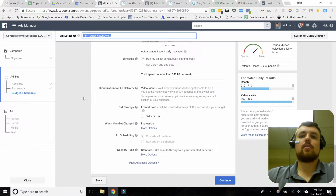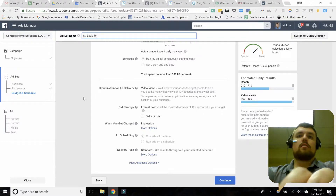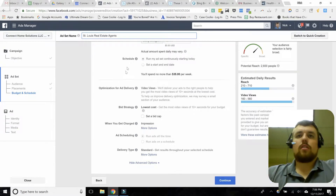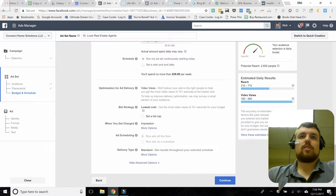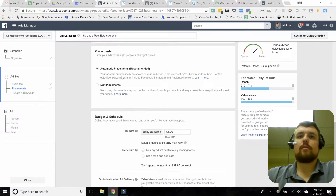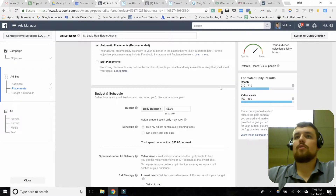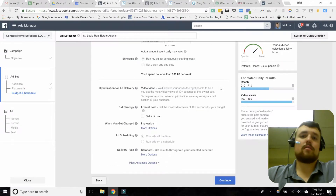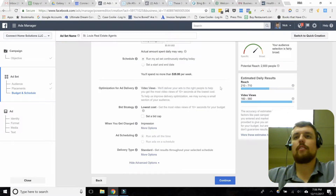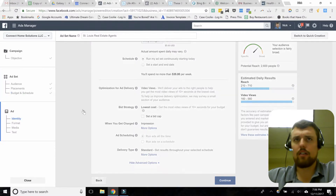You want to be as specific as possible with your ad set name. If you had a good audience, I'd definitely recommend going up here and clicking save — it takes a little time to set audiences up, so you might as well save them for future use. We're going to go ahead and click continue. This takes us to the last section, which is the actual design of the ad.